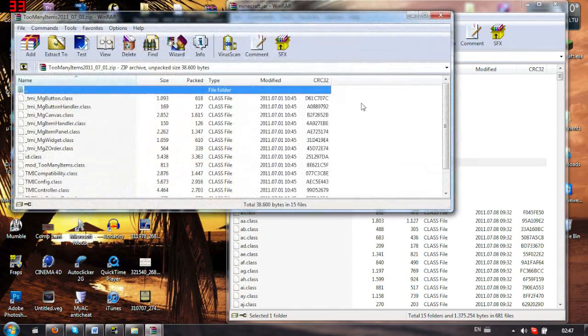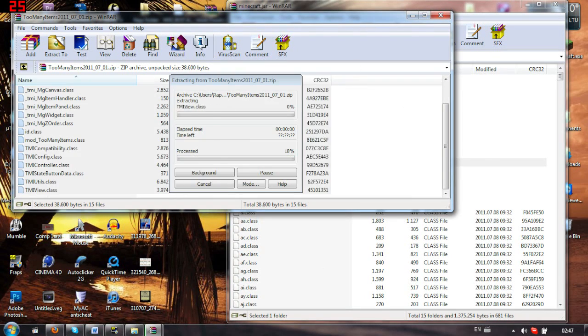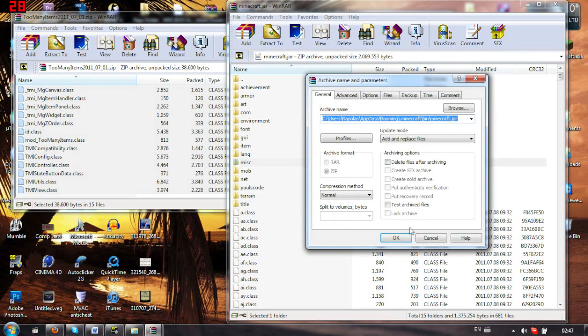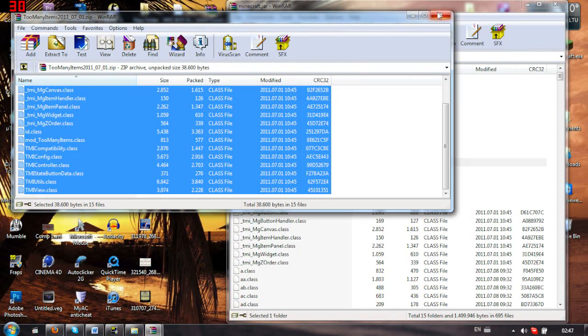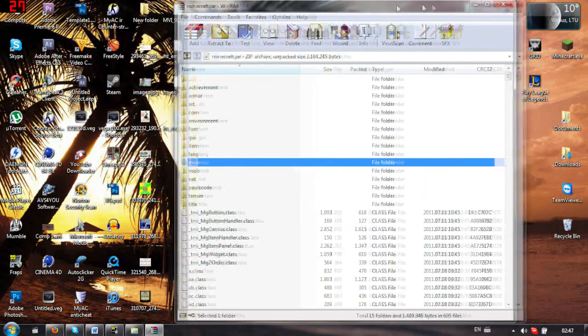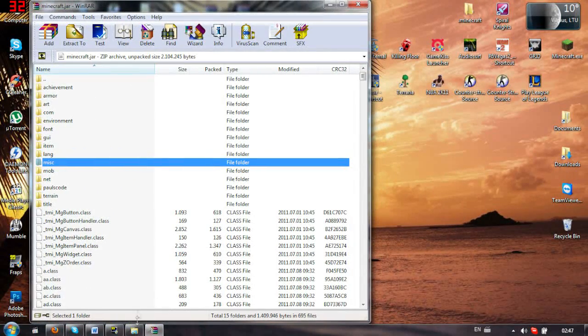I'm going to quickly install the too many items, because I need it for the tutorial. I'm going to show you that the Equivalent Exchange is definitely installed.